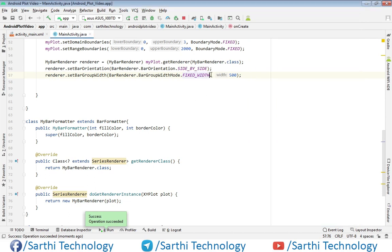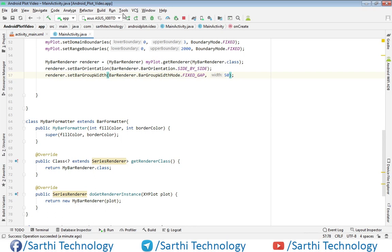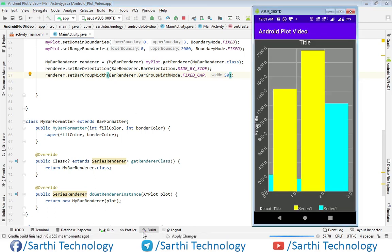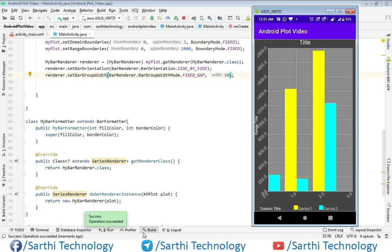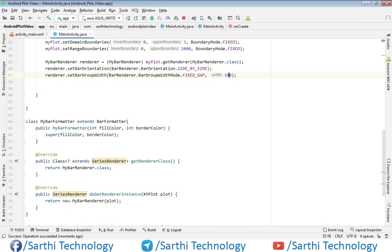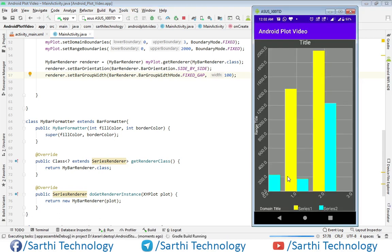The second mode is FIXED_GAP — in this case we are increasing the gap between bars. If we set a 50-pixel gap you can see the result. As we increase the gap, the bar width decreases. If we make it 100, the gap increases and bar width decreases.